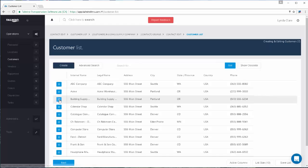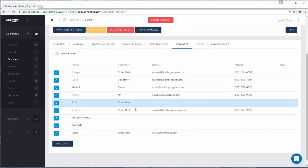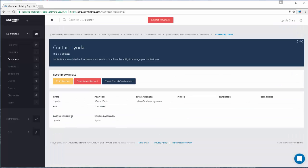I'm going to open up one of my contact records that I've already created a username and password for. Here in my contact list, using this contact, I've set Lynda up with a username of Lynda and password Lynda1. Of course, you'll want to try and make it as unique as you can so that everything remains confidential. After you have created the username and portal password, you will email the portal credentials to your customer. So this is a great time to ensure that your contact records have the correct email address in them.